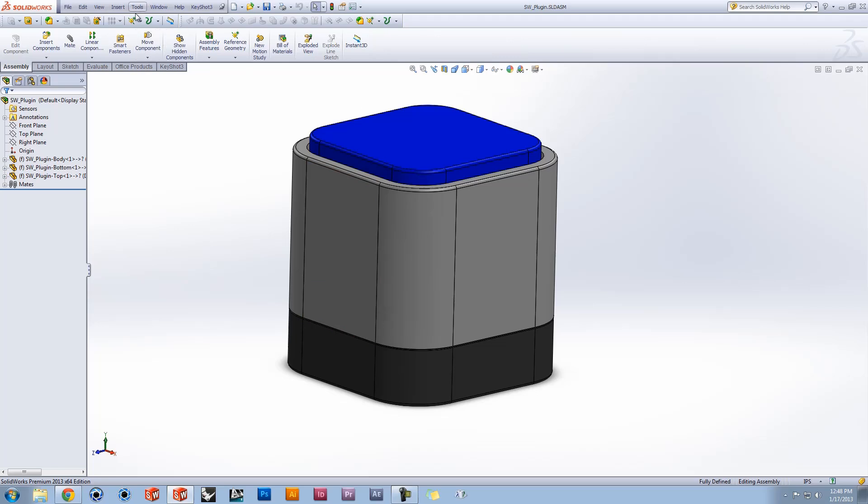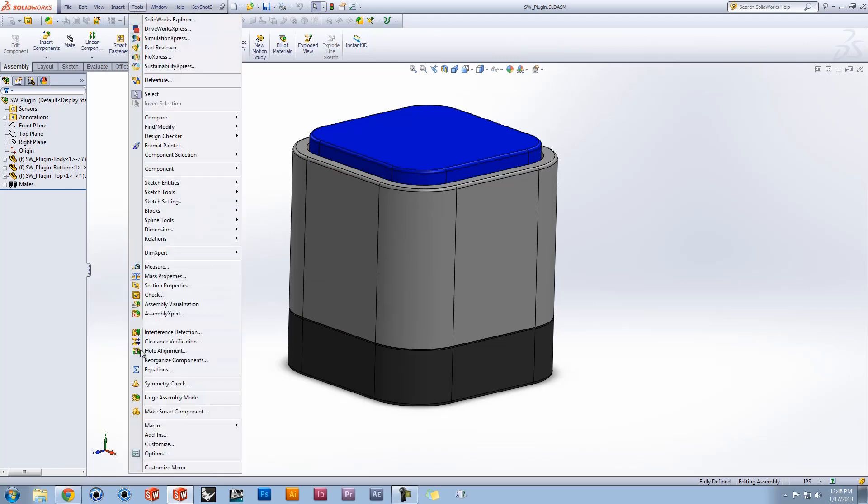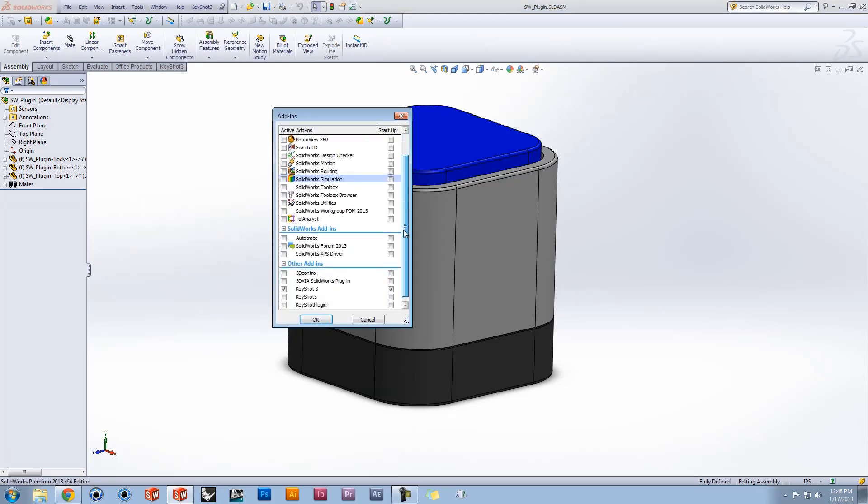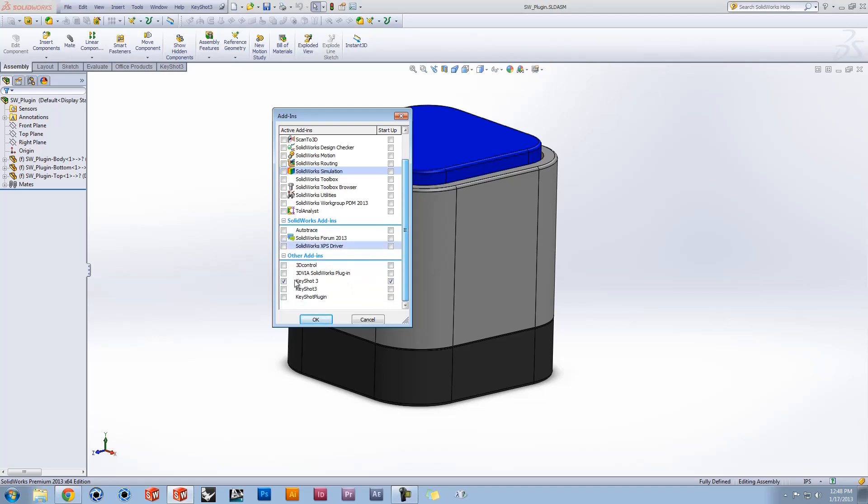Go to Tools, Add-ins, and make sure that KeyShot 3 is enabled and active on startup.